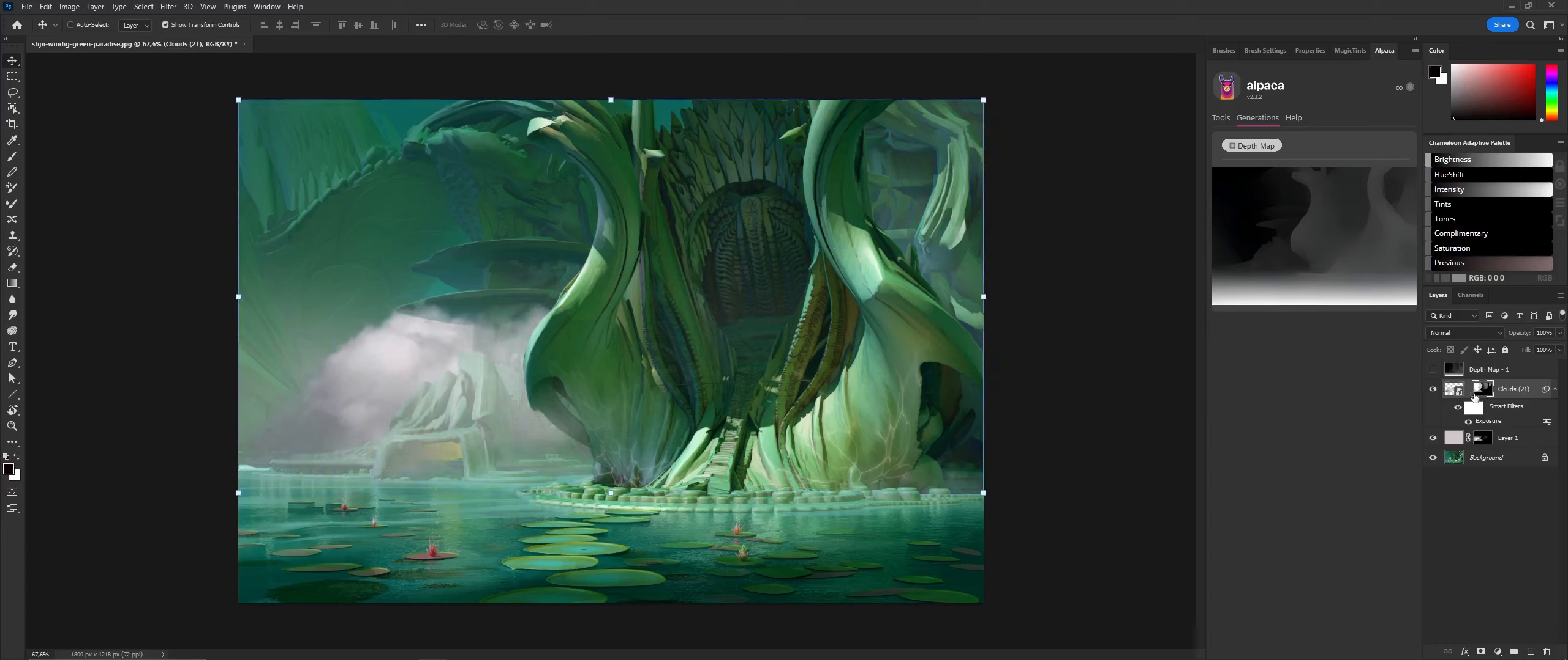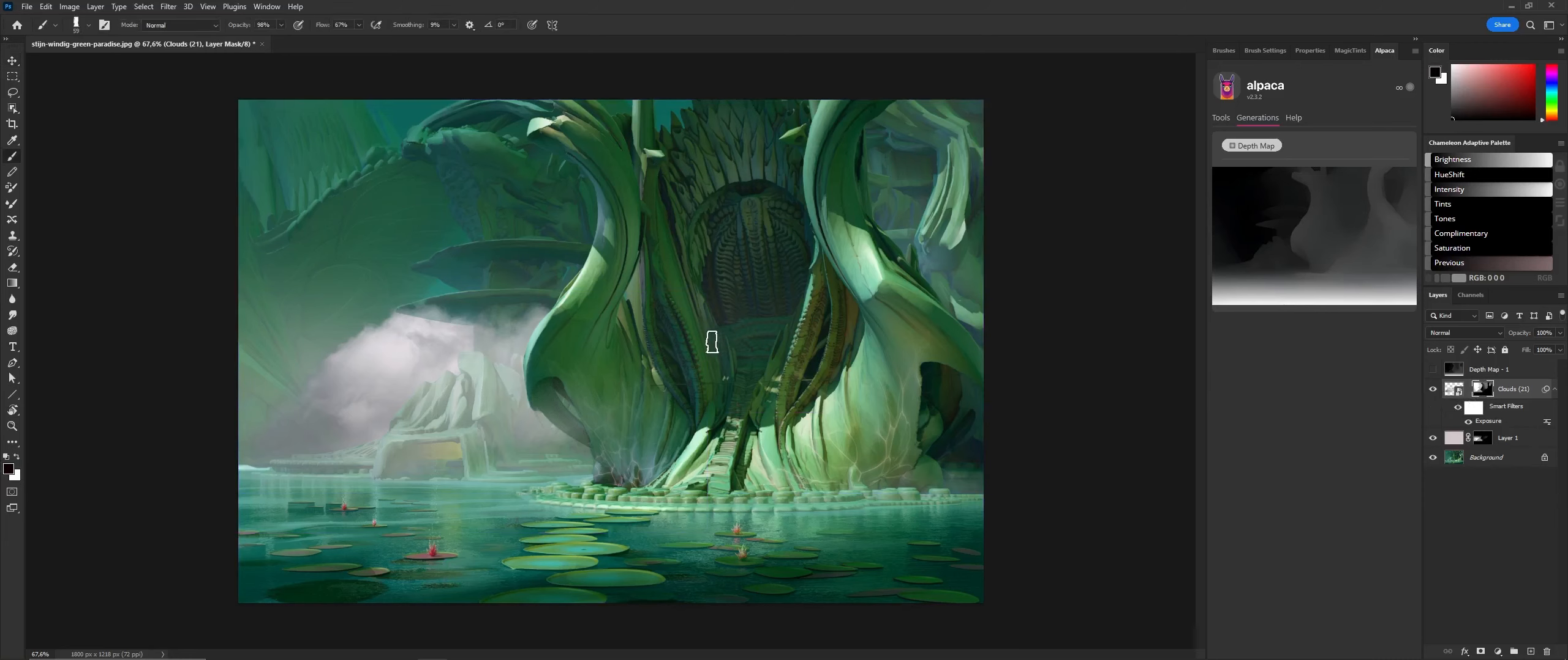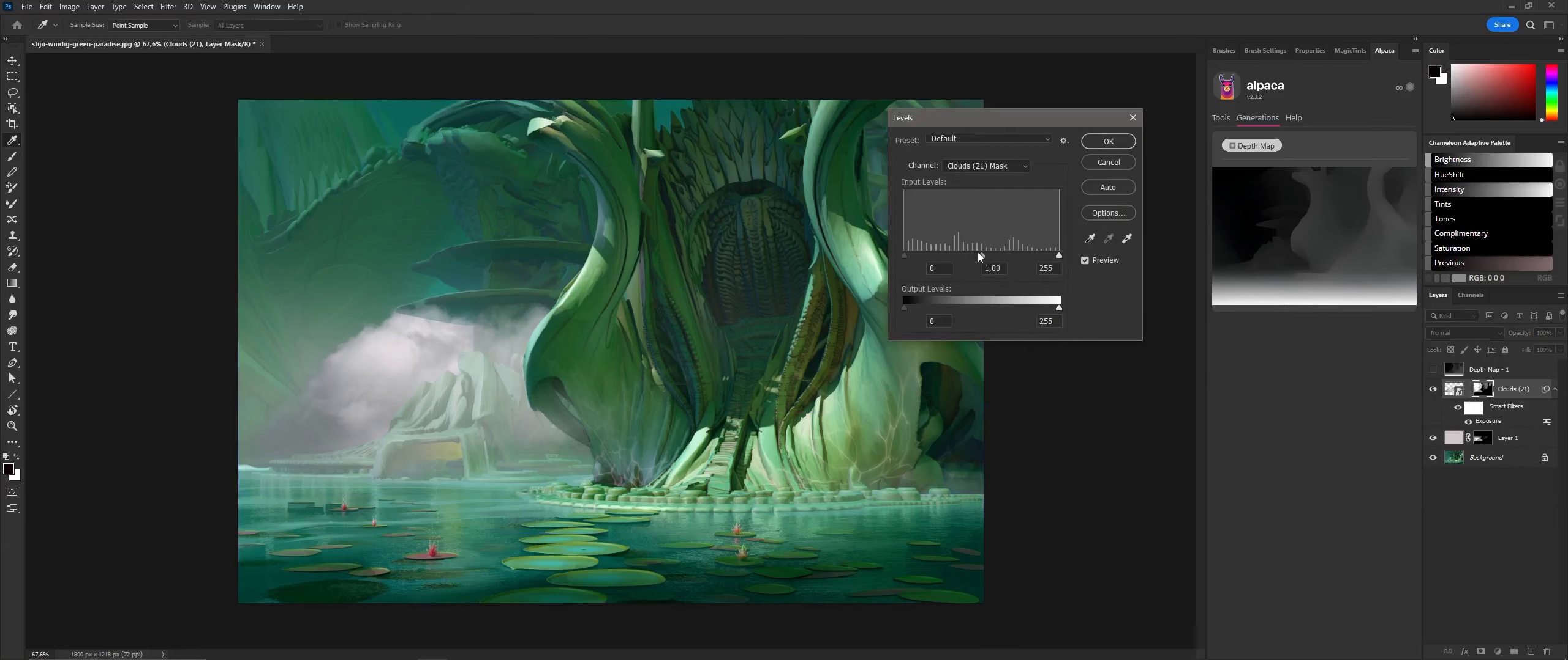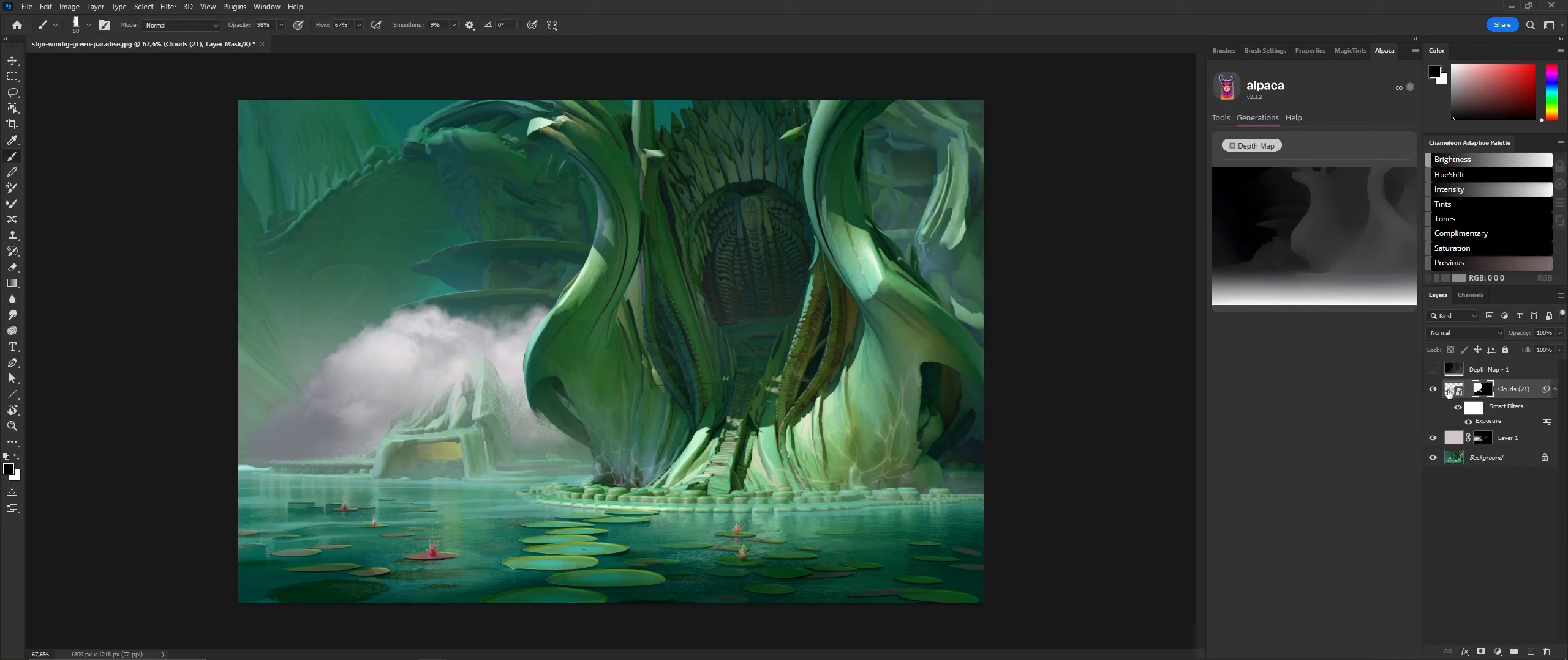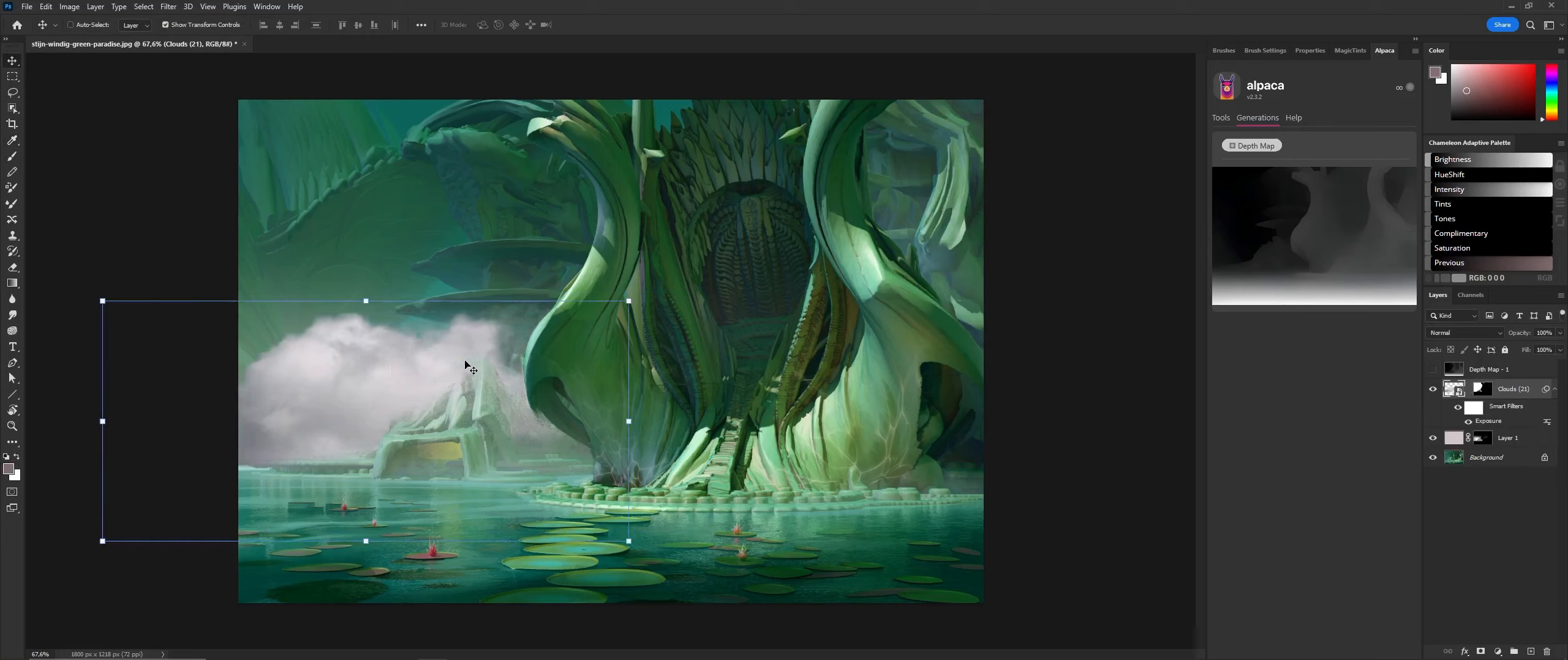You can see a bit of the background shining through because the mask is gray there. I can tweak the mask with a bit of levels. Now you can see that it has a nice kind of fall-off going on.